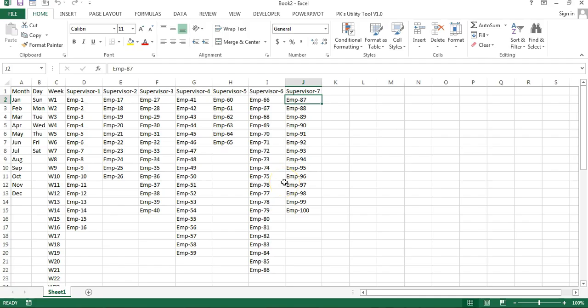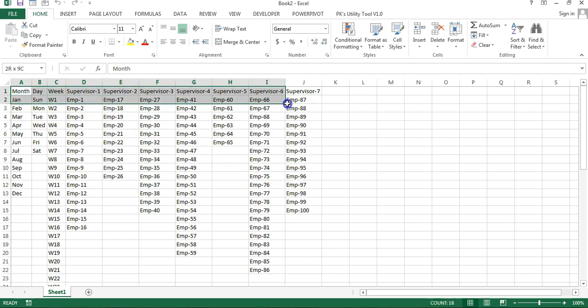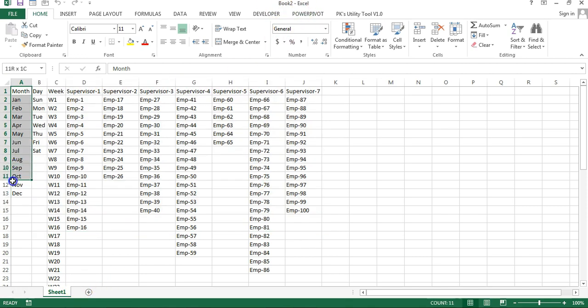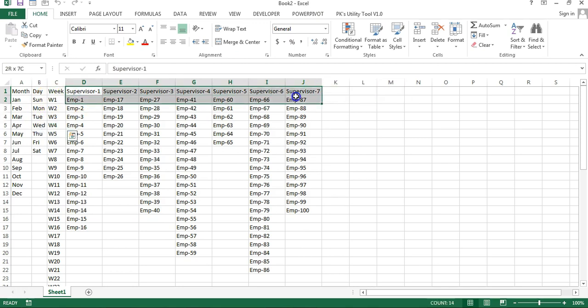Hello friends, welcome back. My name is Priyank Kumar. In this video you will learn how we can create names in Microsoft Excel quickly using VBA. Here, as you can see on my screen, I have this data available in Sheet 1, Book 1. I have month, day, week number, supervisor names, and the employees coming under each particular supervisor.